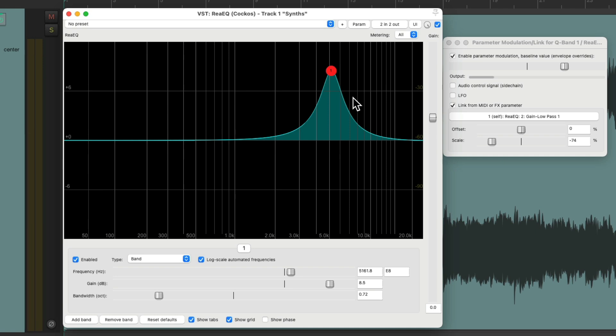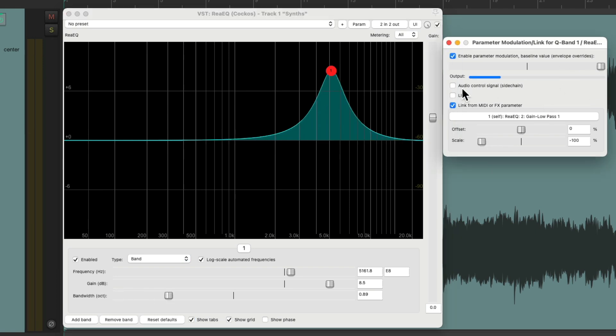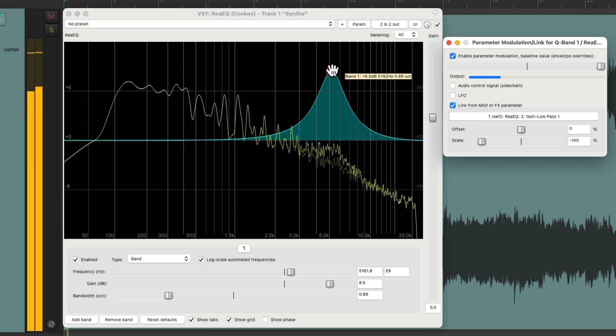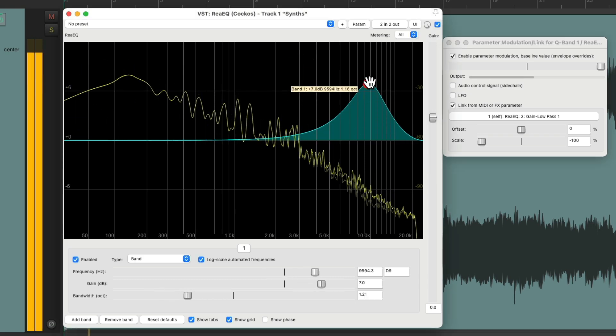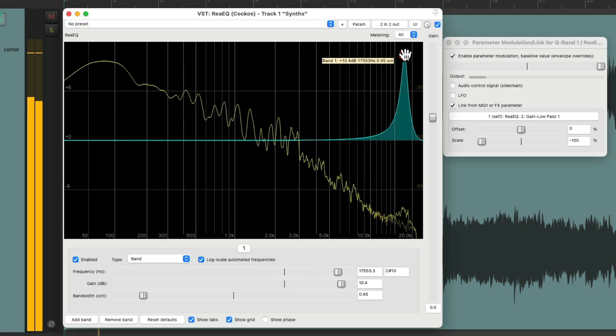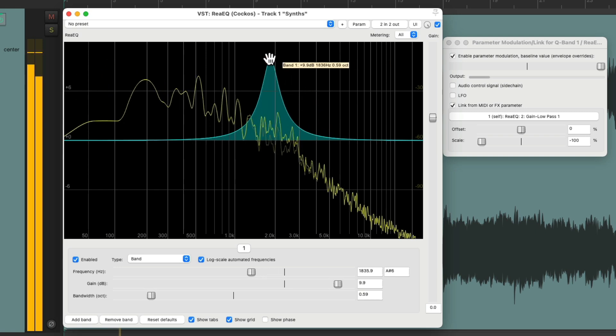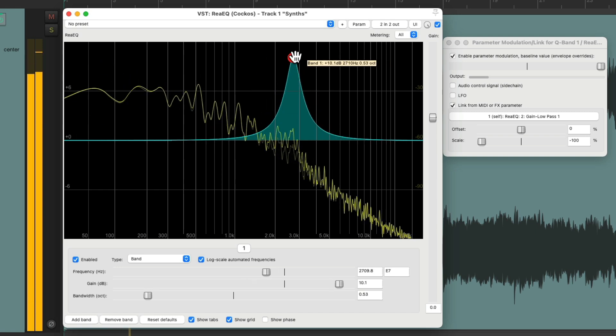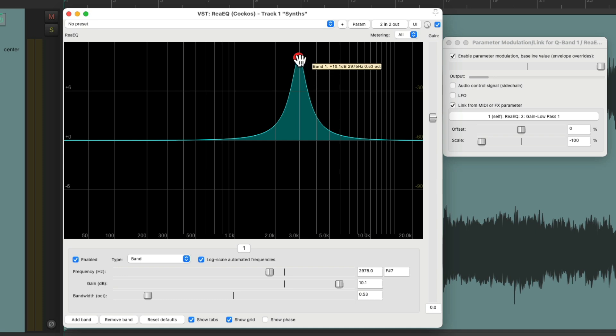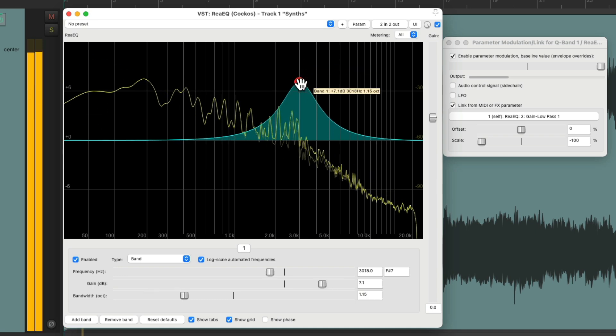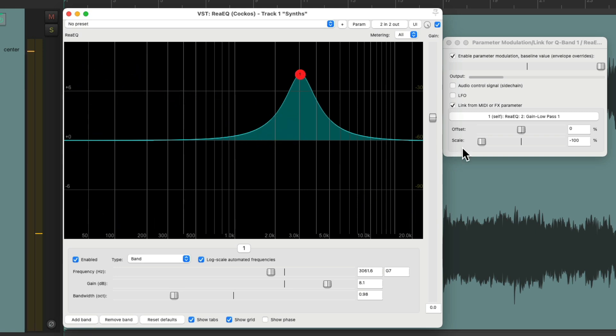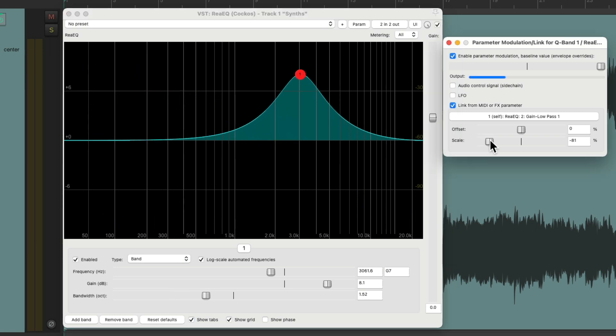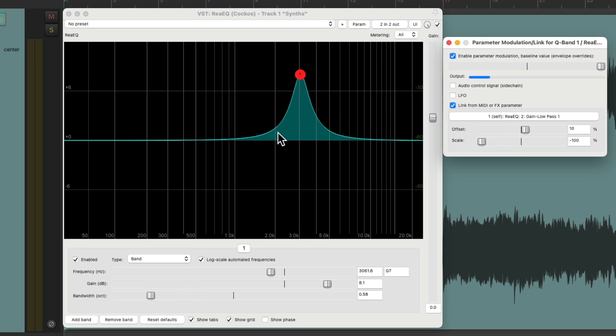But I prefer to keep it at the default, like this. So I can really find that frequency. Then we can readjust how much we boost. Maybe readjust how wide it is to fine tune it either here or with the offset to get the sound we want.